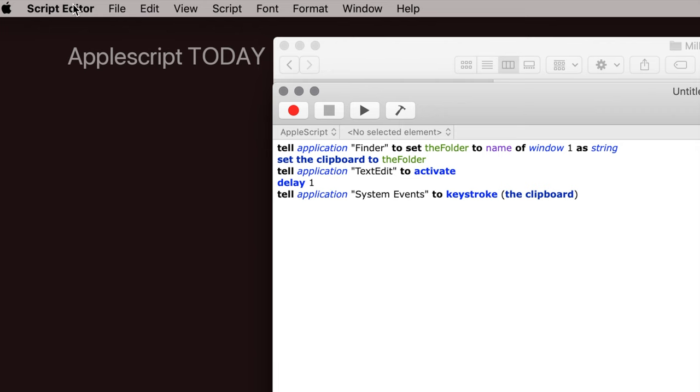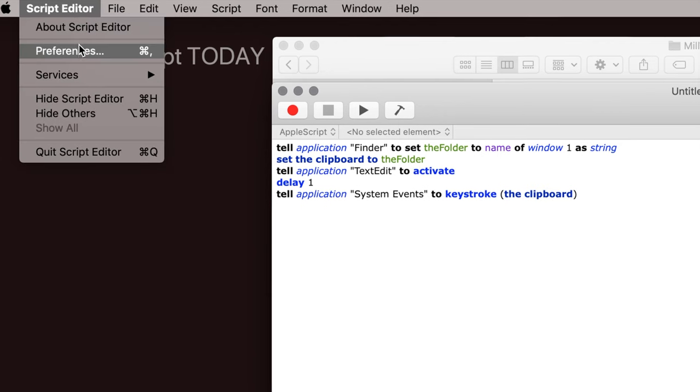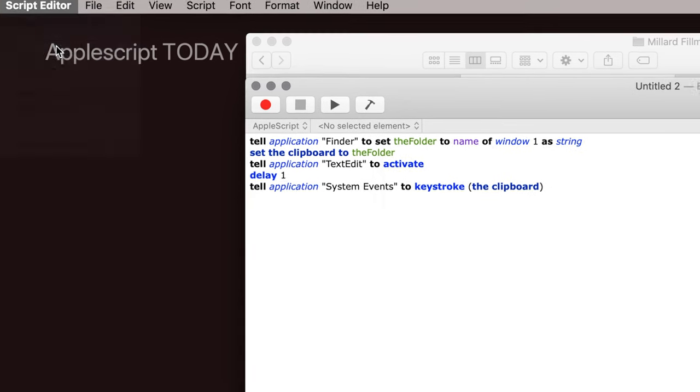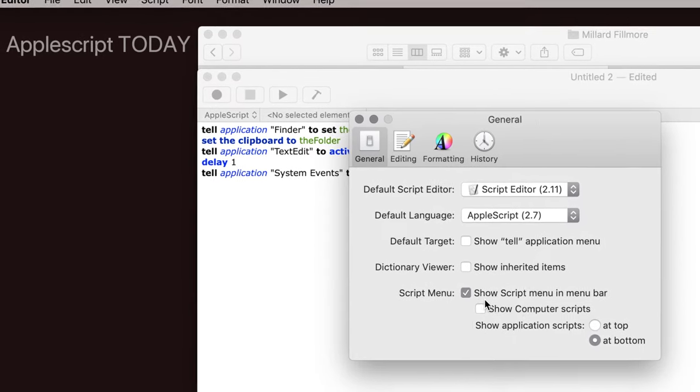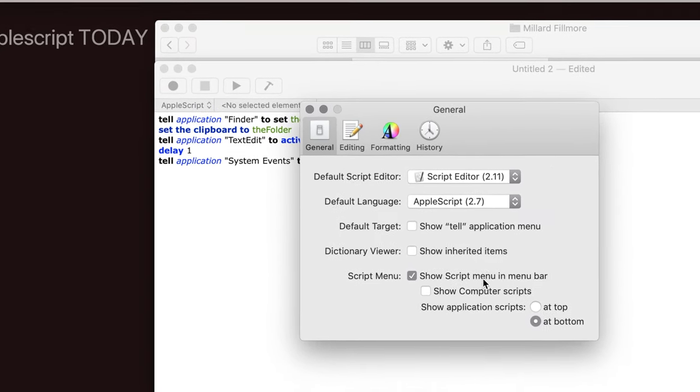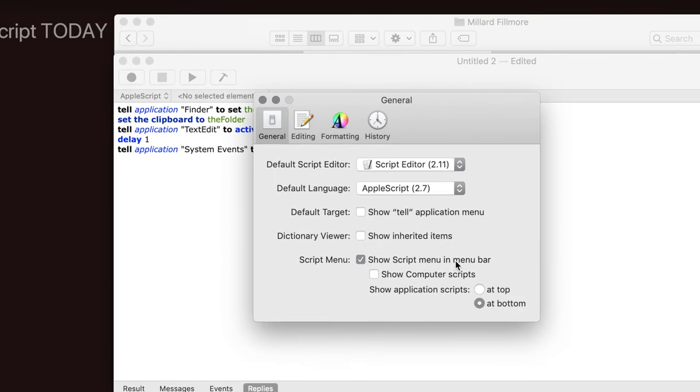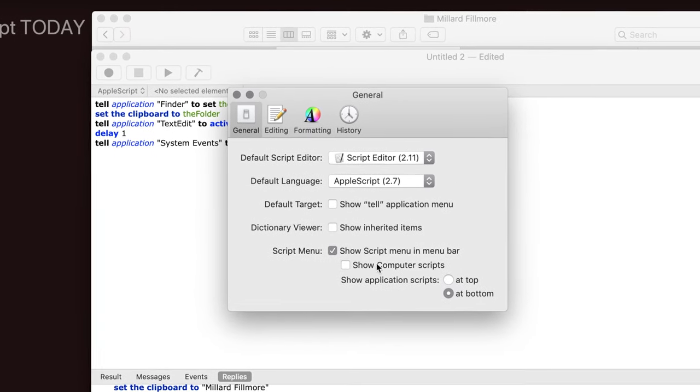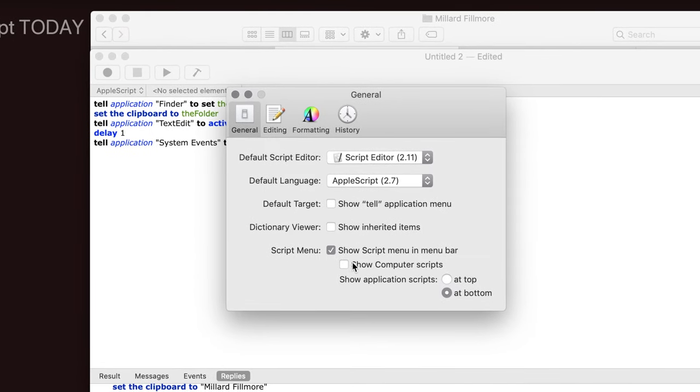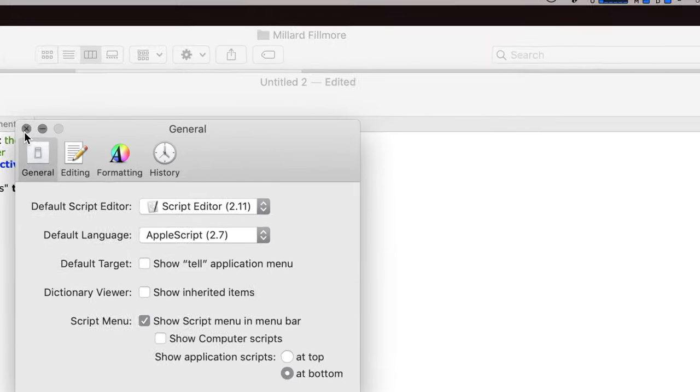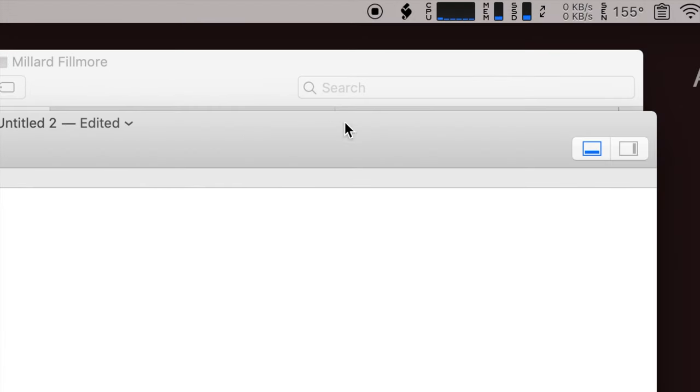So I'm going to save it in the User Scripts folder. Now in Script Editor, you want to make sure, under Preferences, that this is highlighted right here: Show Script in Menu Bar. Now you can show the computer scripts or not if you want to. I don't show them because I don't really use them. But you may find something useful in there. But make sure this is highlighted.